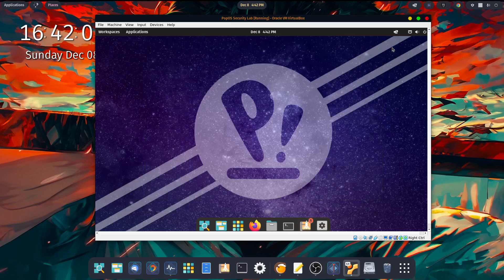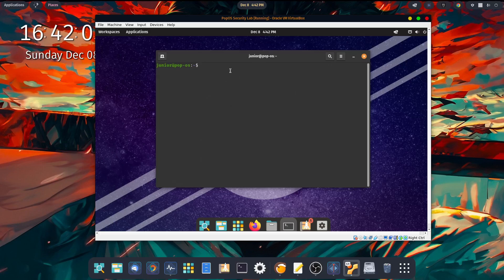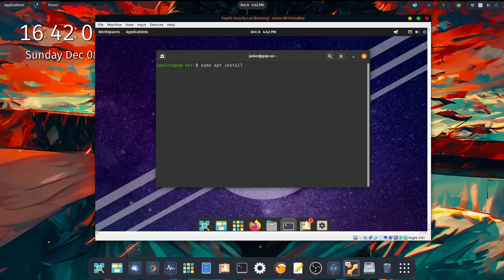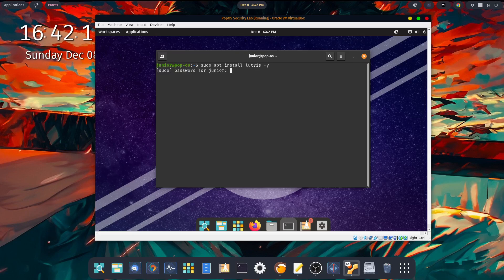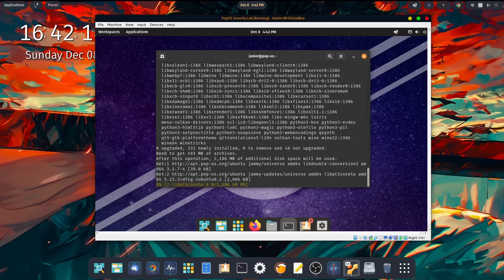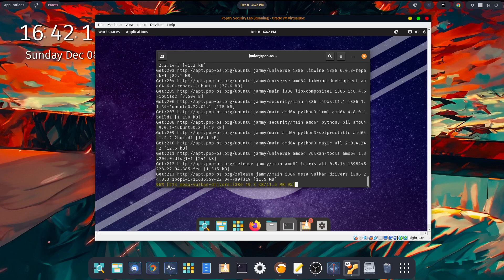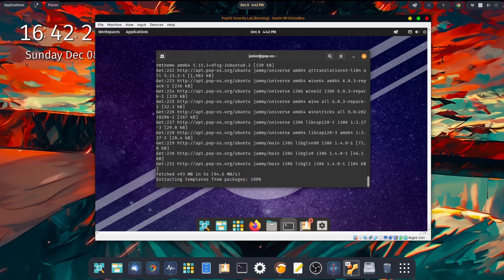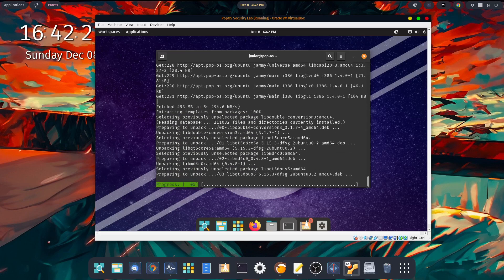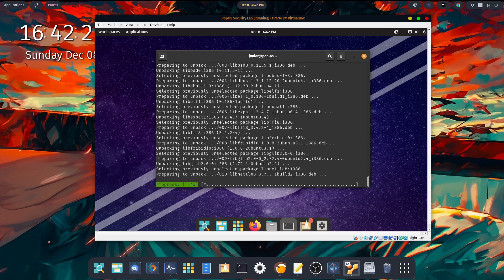Go ahead and close this out, and the other way to do it, obviously, is the terminal. So to install it via the terminal, type in sudo apt install Lutris dash y, and hit enter, put in your password, and enter again, and let it do its thing. Now this will take some time, so I'm going to go ahead and speed this up for time's sake.